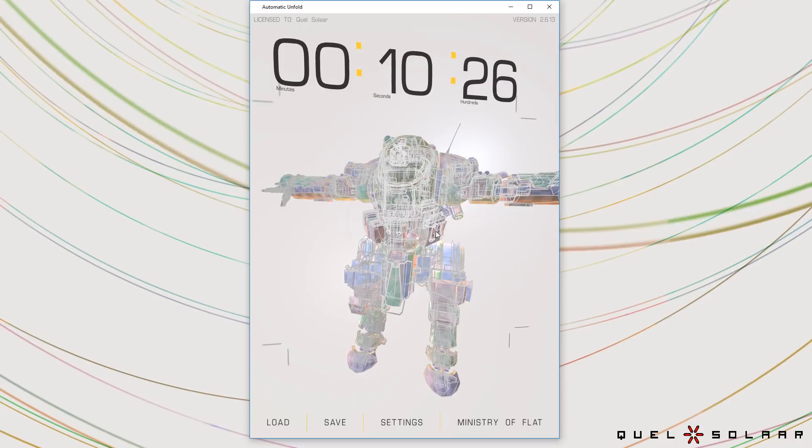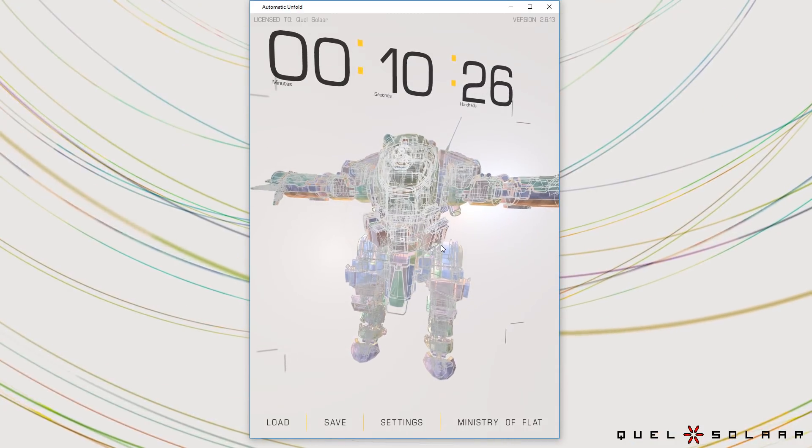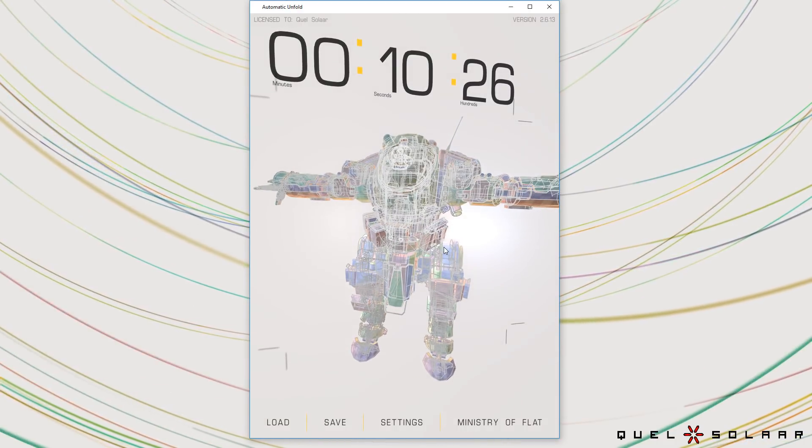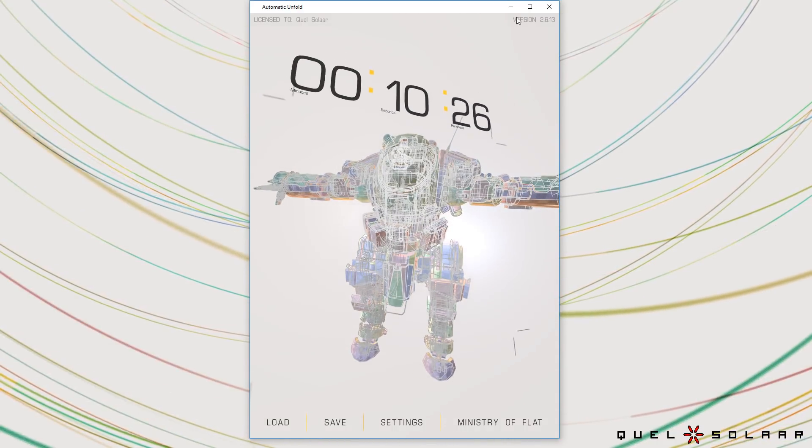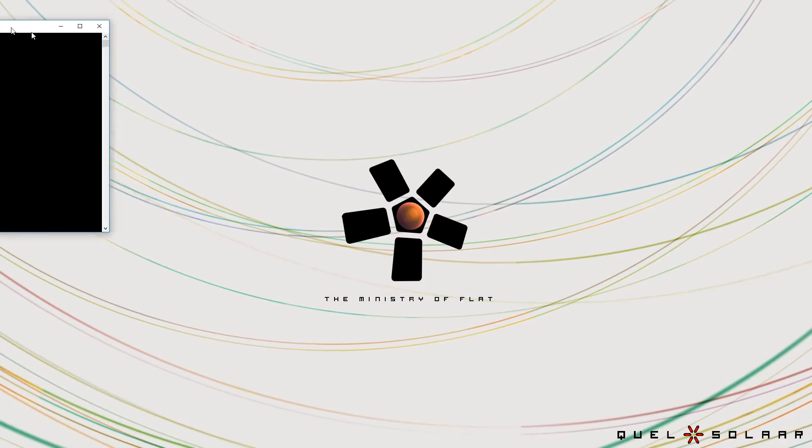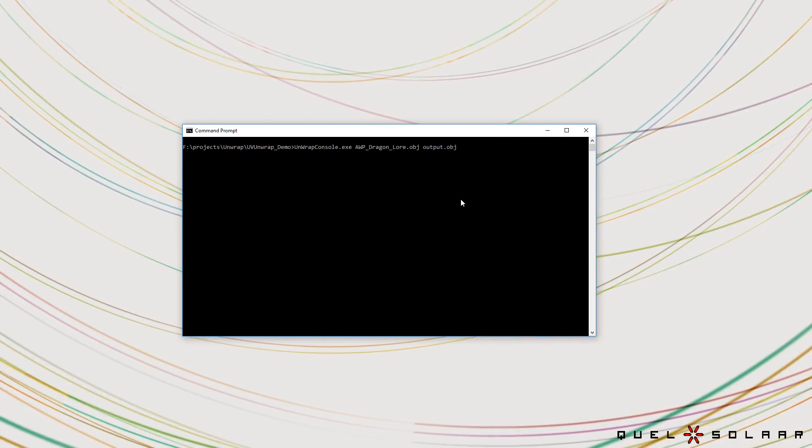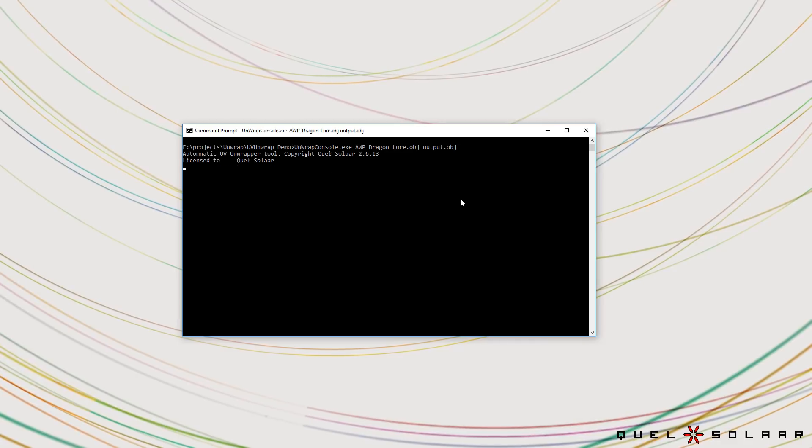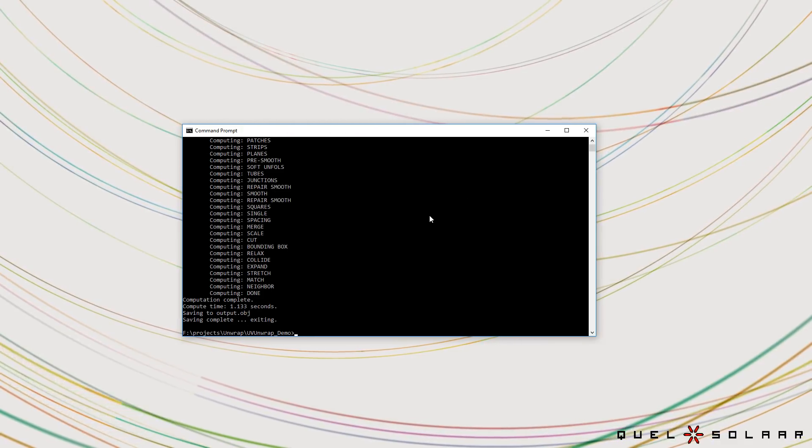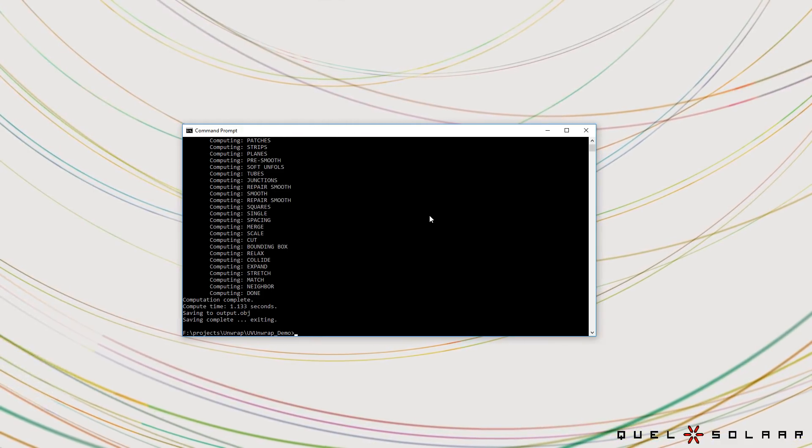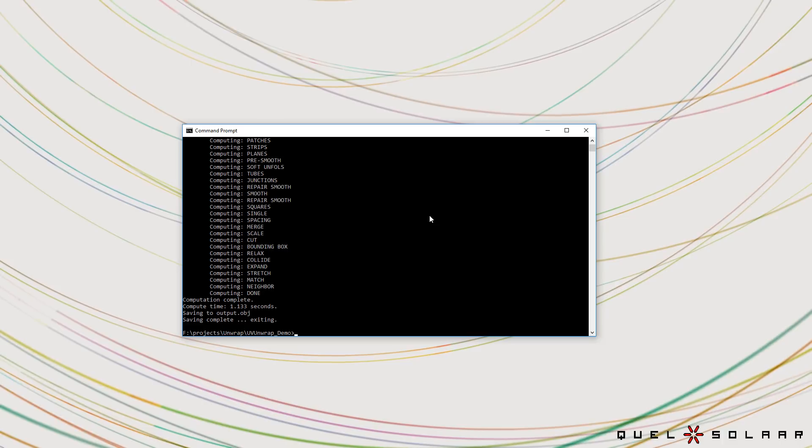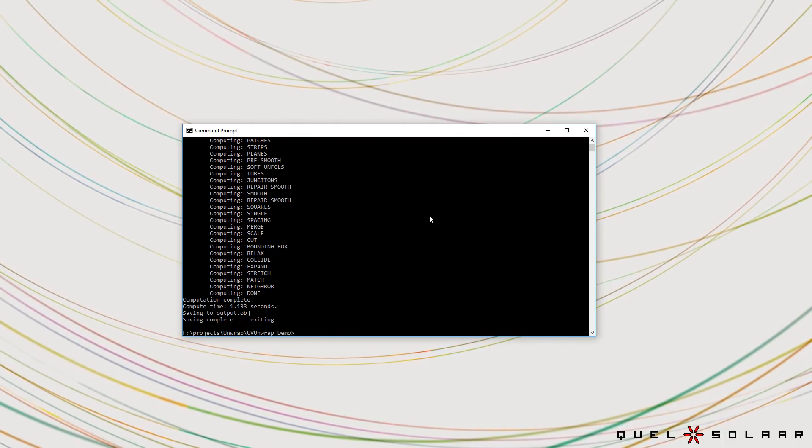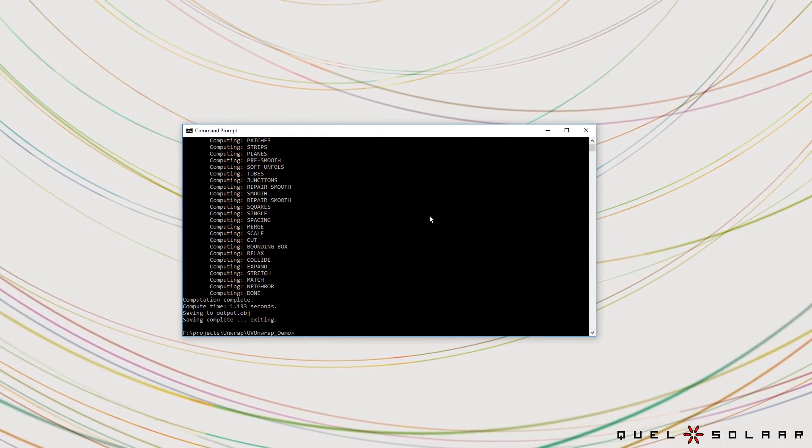So this is the UI version that an artist can use but there's also another version available which is a command line version and this command line version allows you to do the exact same thing but computing in a command line. That means you can build an automated scripting environment.